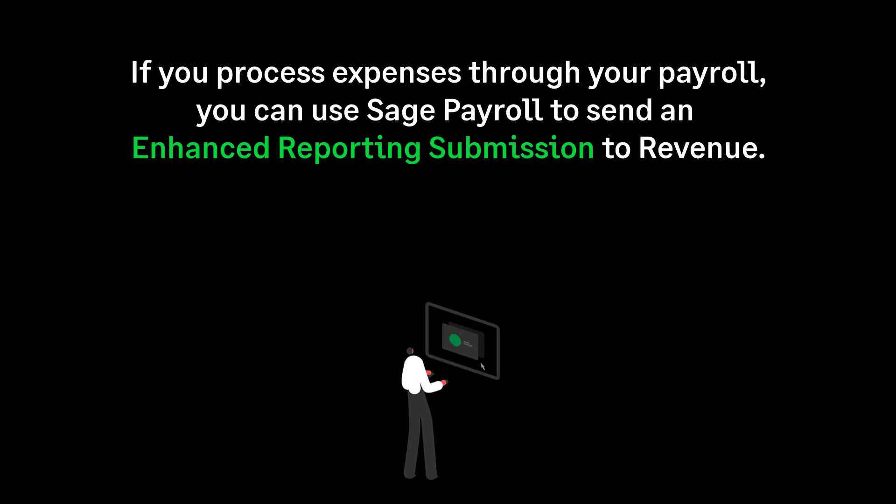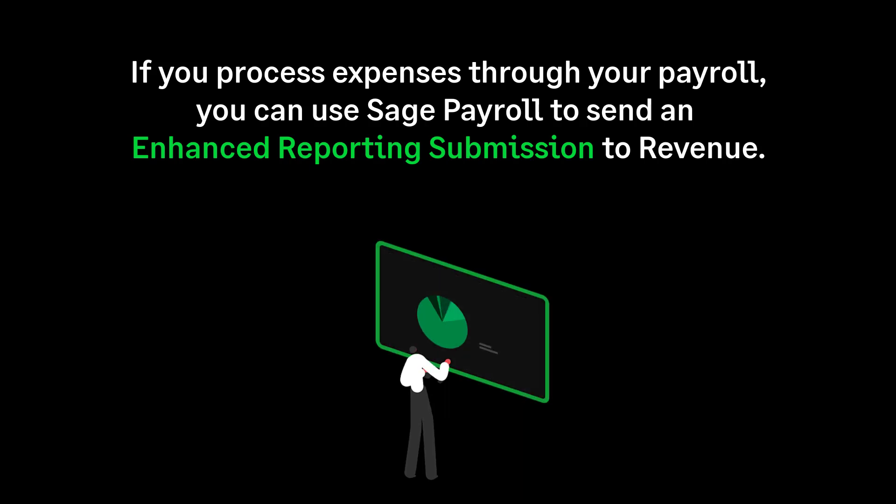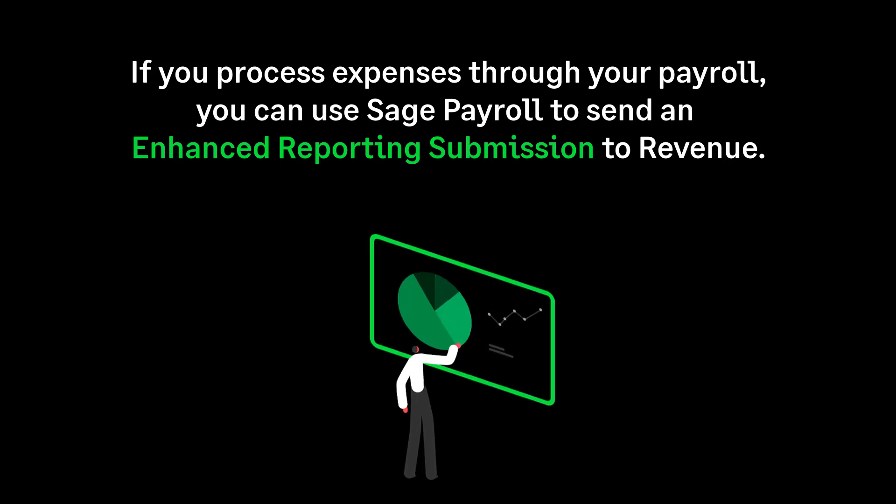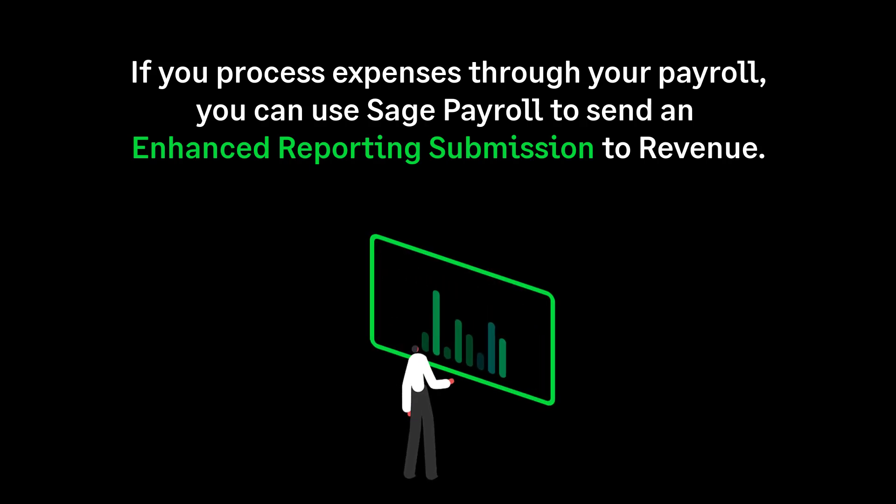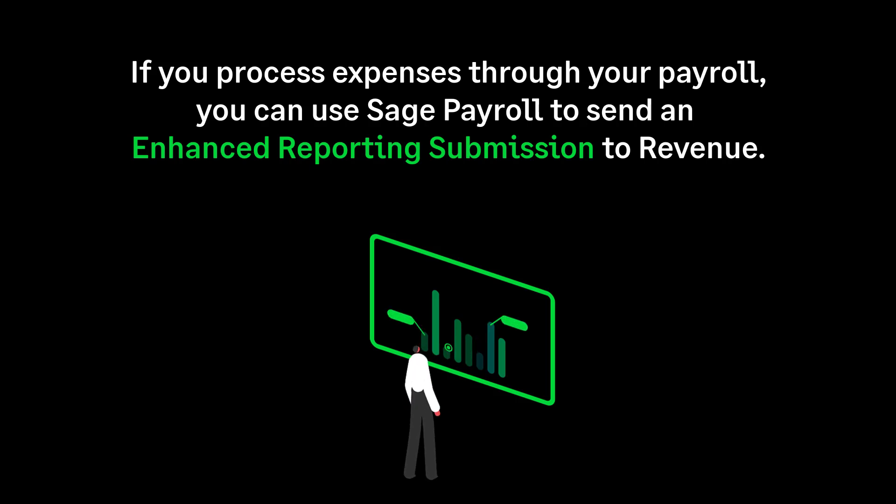If you process expenses through your payroll, you can use Sage Payroll to send an enhanced reporting submission directly to Revenue Online Service.